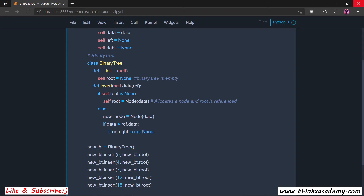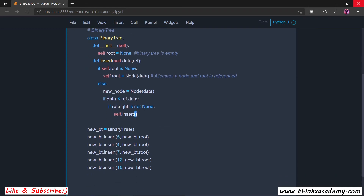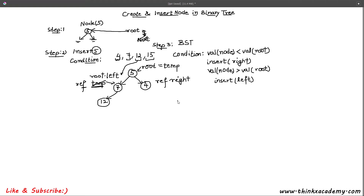If ref.right is not None it means there is already some element on the right side of the tree. In that case we make a recursive call to self.insert, passing the data and ref.right. This recursive call reassigns the reference so 'ref' now points to the right child node instead of the root, allowing us to continue traversing down the tree.